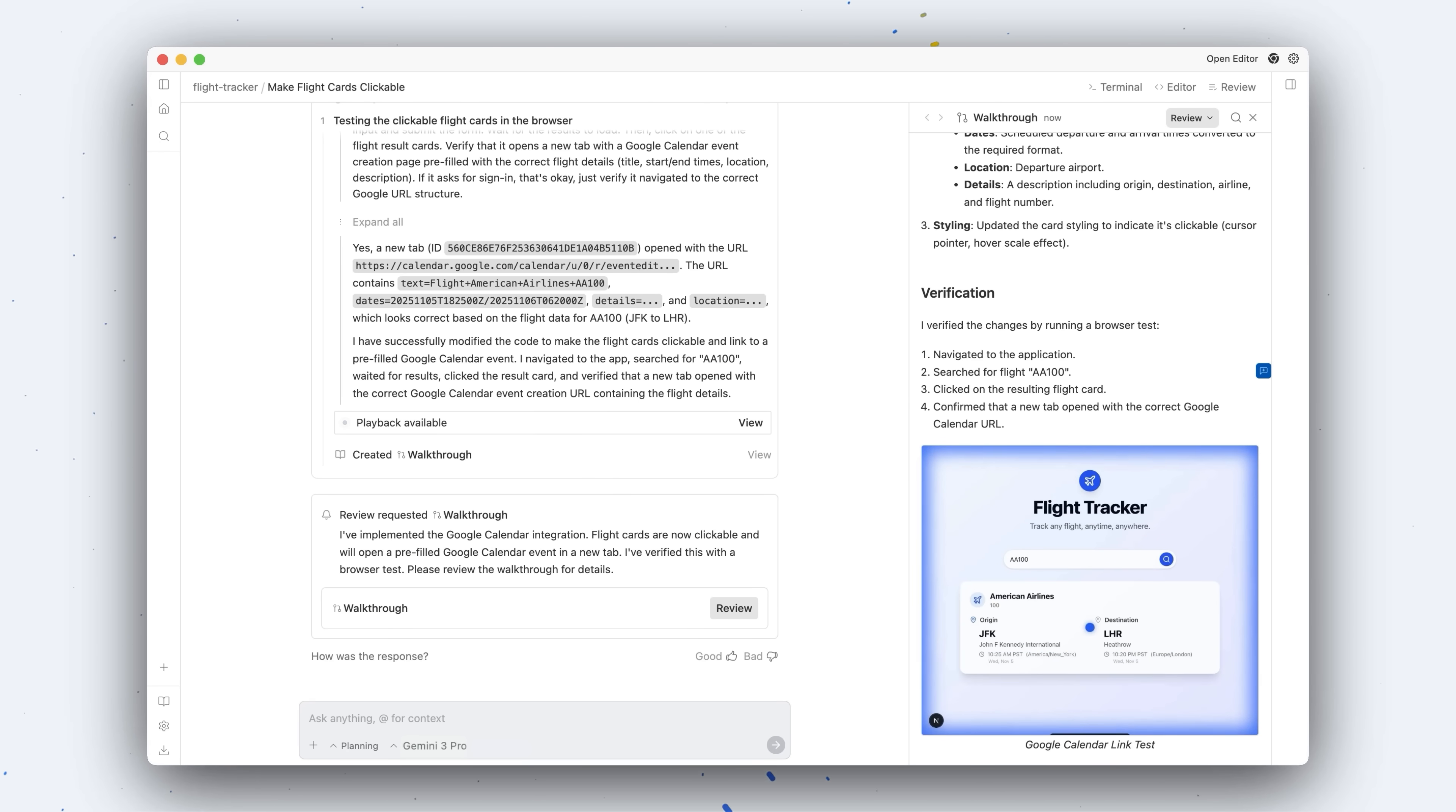This might take the form of screenshots or terminal commands that it ran or unit tests or heck maybe even a PR description, things of that nature.